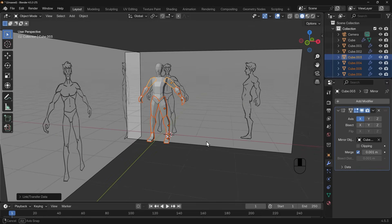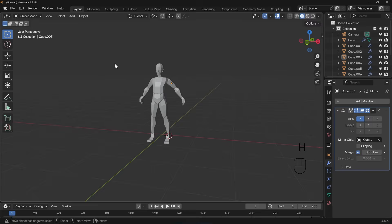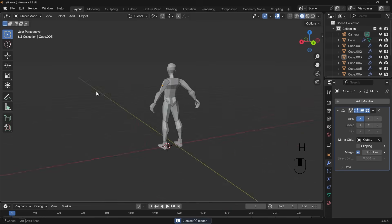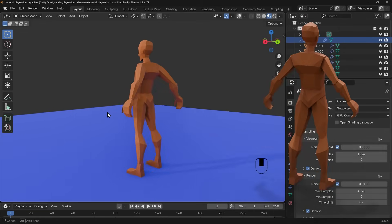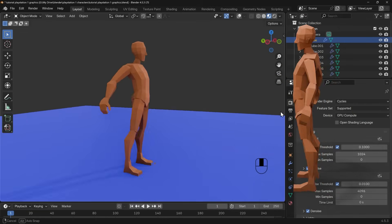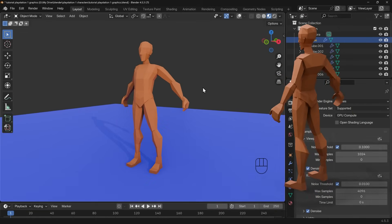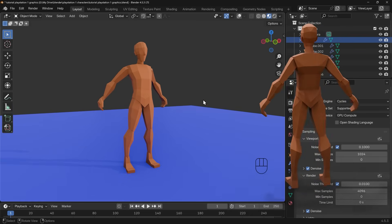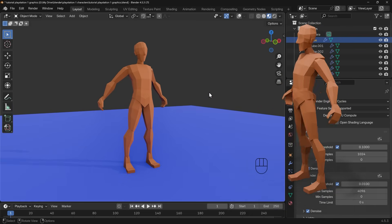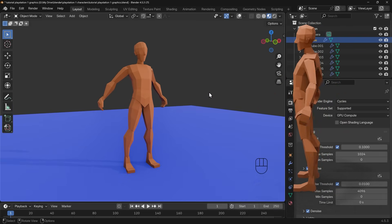We've got this wonderful looking low-poly person here who's looking pretty awesome. I'll select the backgrounds and hide those, and you can see this awesome looking PlayStation 1 character. So there we have it — that's how we create these PlayStation 1 style characters. Do check out the links in the description to my courses which are more detailed and more in depth, and if you've got any questions do comment below. Thanks for watching and I'll see you next time.